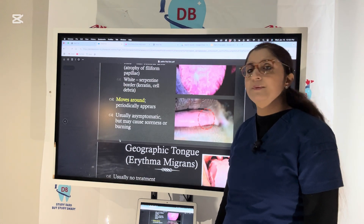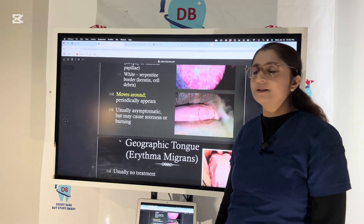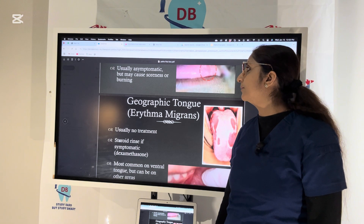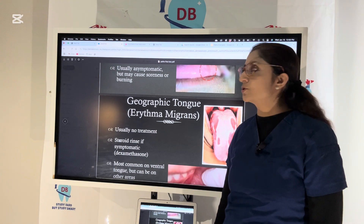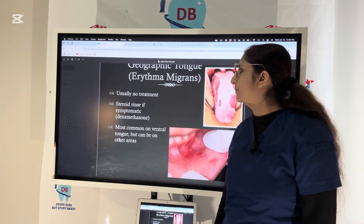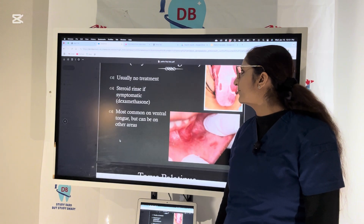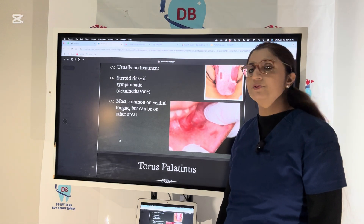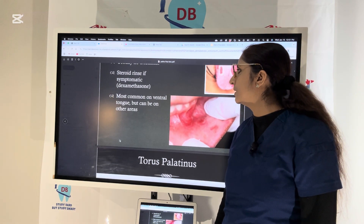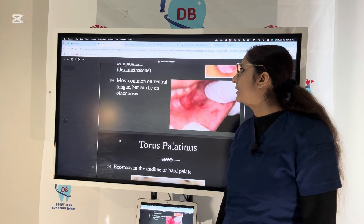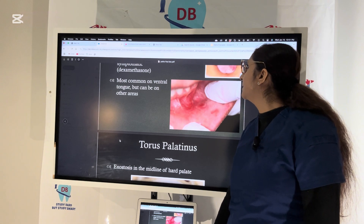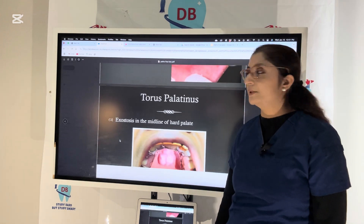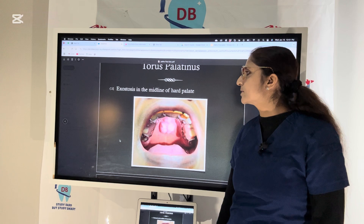White patches appear because of keratin deposit. Geographic tongue is usually asymptomatic but the patient may feel soreness or burning. If it becomes symptomatic, you can give steroid mouth rinses like dexamethasone. It is most commonly seen on the dorsum of the tongue but other areas can also be affected.